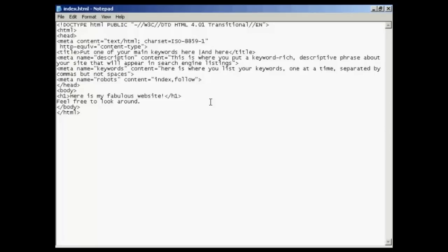Meta tags are lines of code which are part of a website's HTML code, and they are read by search engines and website browsers,